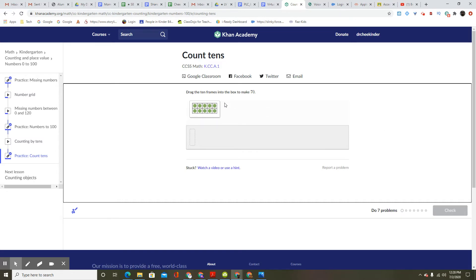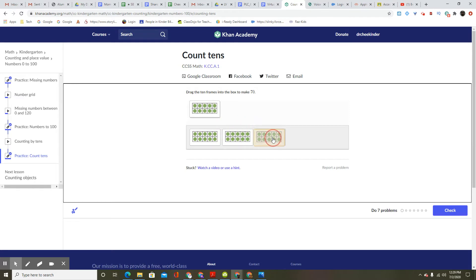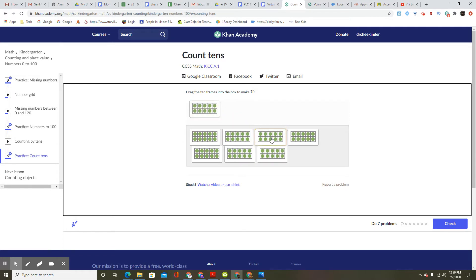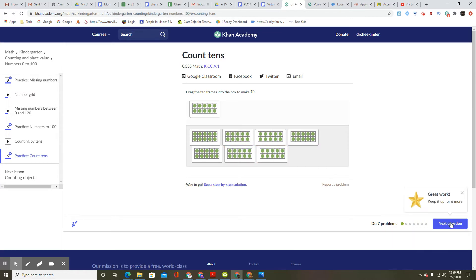Count tens. Drag the 10 frames into the box to make 70. So you drag it. 10, 20, 30, 40, 50, 60, 70. That's 70. 10, 20, 30, 40, 50, 60, 70. That should do it. Great work. Keep it up for six more.